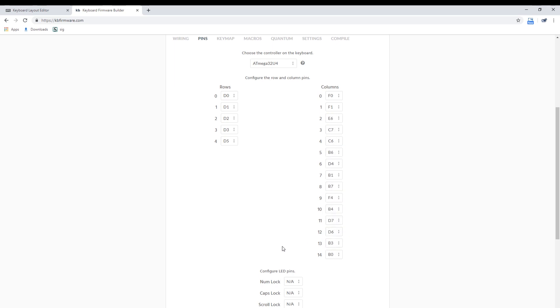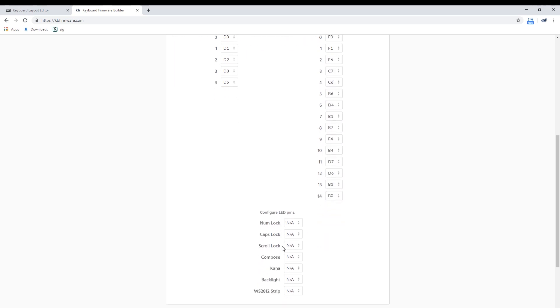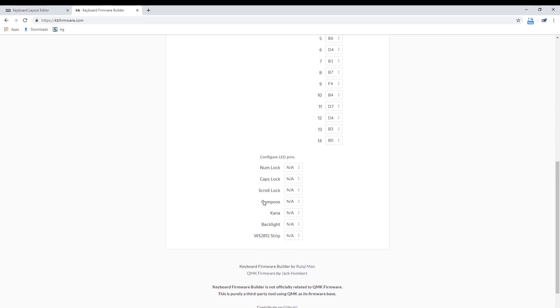You can even set up various indicator, RGB, and backlight LED pins here.